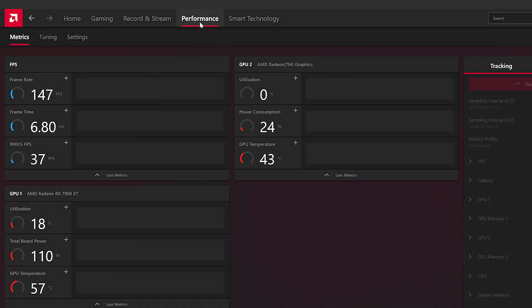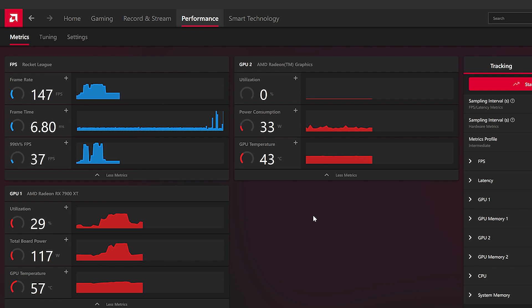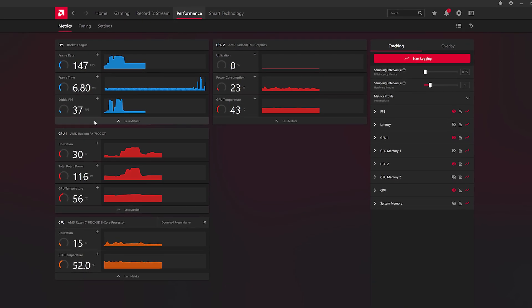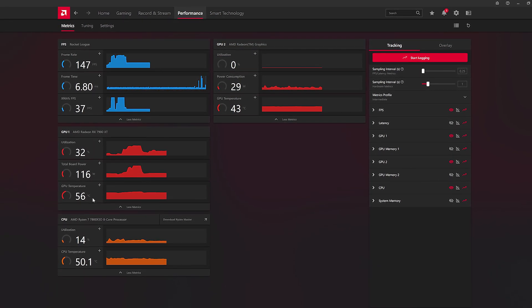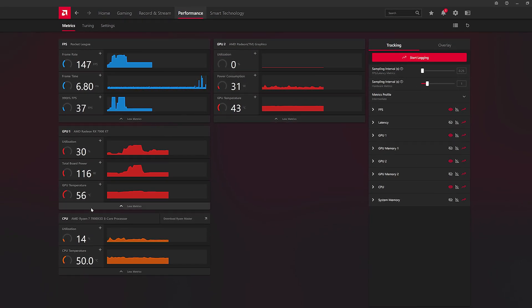And then you have the Performance tab, where you get to see all that useful information and stats about temperature, power consumption, and more. The Adrenaline software is a great companion for your Radeon GPU — its ease of use and great features make it a no-brainer to install. And if you don't have one of the latest AMD Radeon 7000 Series graphics cards but you want one, you can get yours today from Scan.